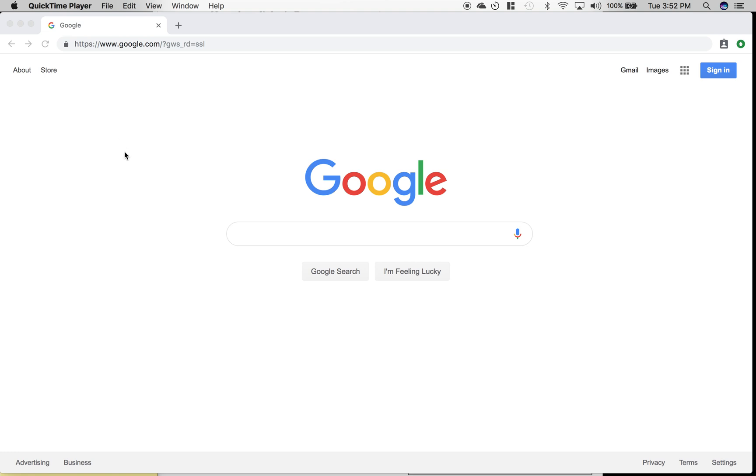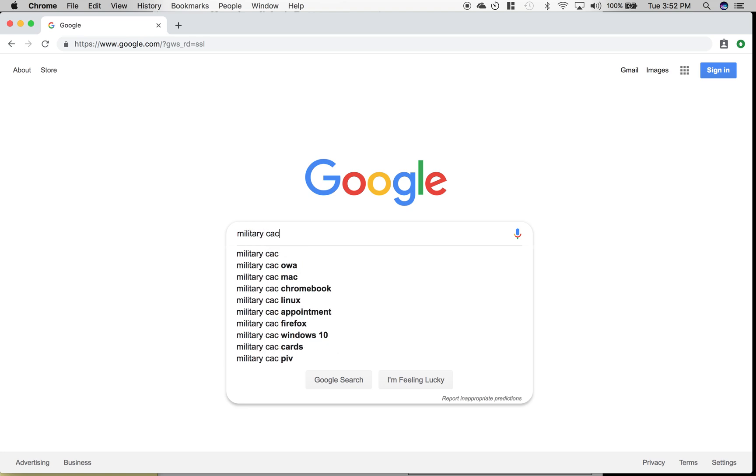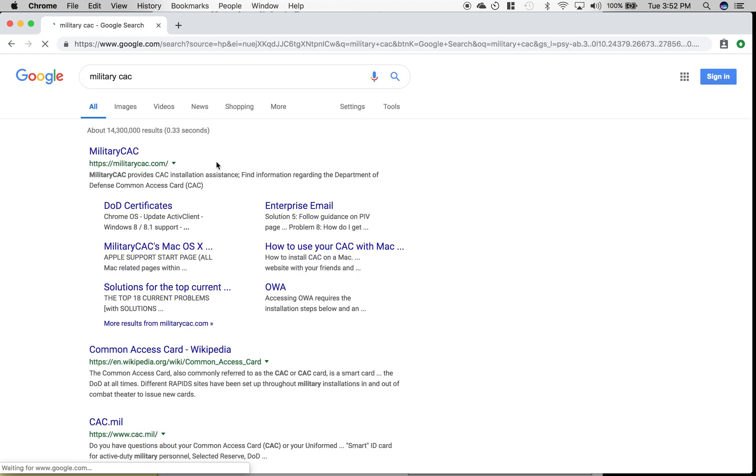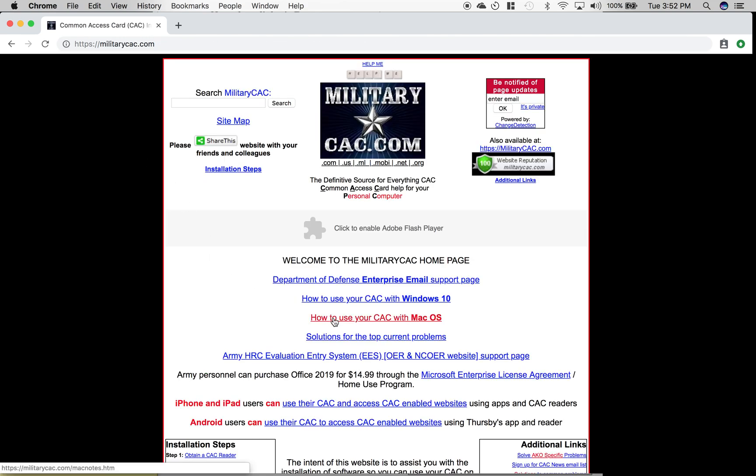Hey everybody, I'm going to show you how to download CAC access for your Mac. So first you'll want to go to militarycac.com, should be the first link, and you'll scroll down to how to use CAC with your Mac OS.